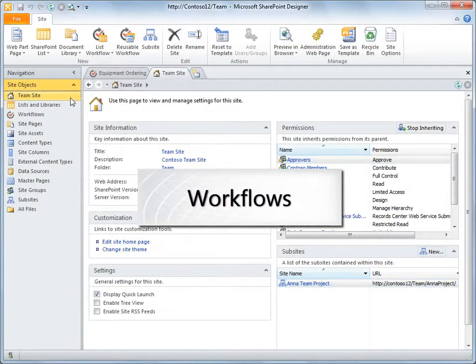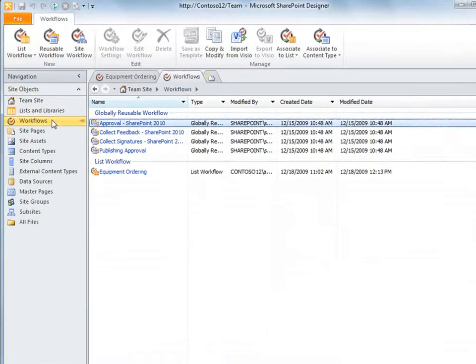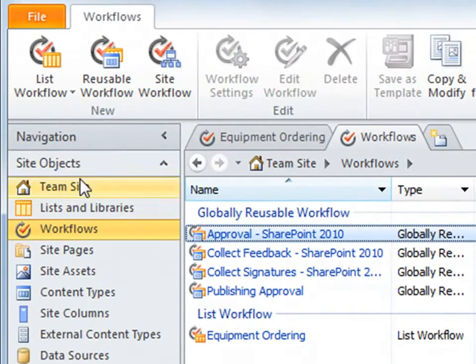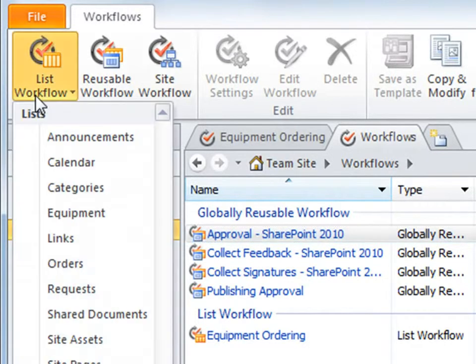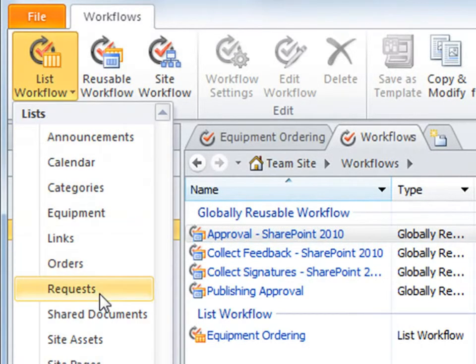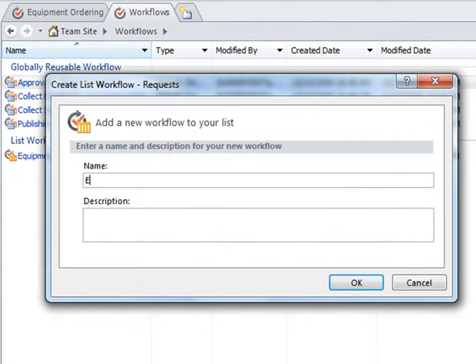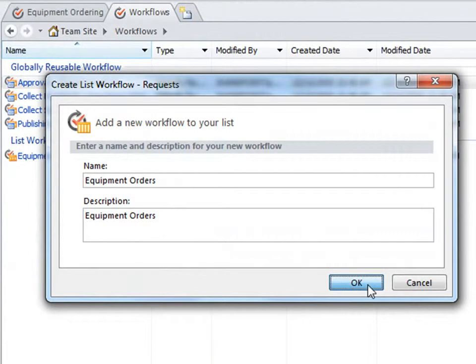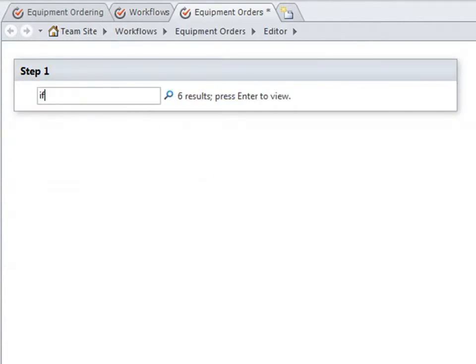Workflows are a powerful way to manage any business process. In SharePoint Designer, you can create custom workflows for lists and libraries, sites, or content types. Here I'll create a custom workflow associated with my equipment requests. I'll give it a name and a description. Then, in the full screen workflow designer, I can specify any condition or action.